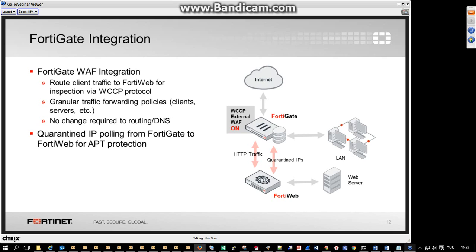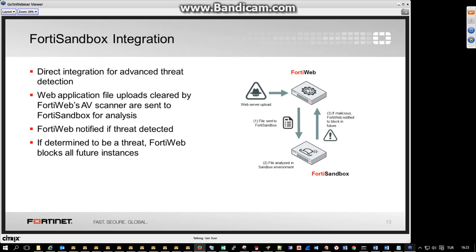The next integration is 40Sandbox. As 40Sandbox was launched and integrated with 40Git and 40Mail, we've now added the 40Web integration. 40Web integrates with 40Sandbox for advanced threat protection. One key use case is scanning file uploads that users are uploading to their applications — for example, an application that allows uploading resumes. 40Web already has a way to filter specific file types and an integrated antivirus to scan those files.